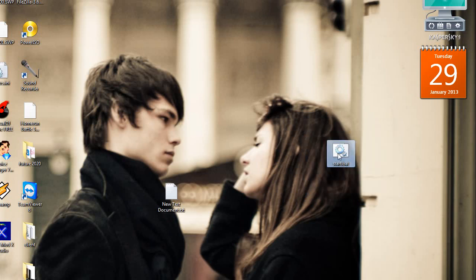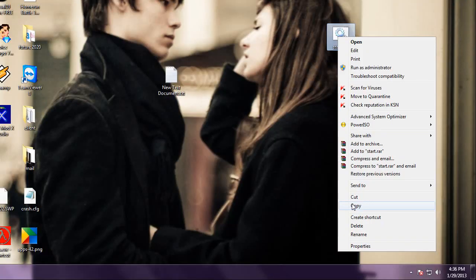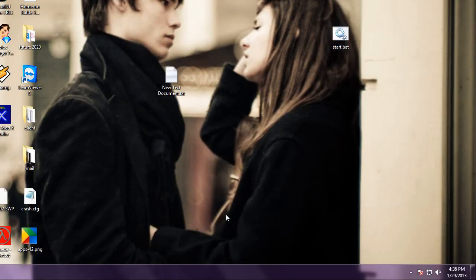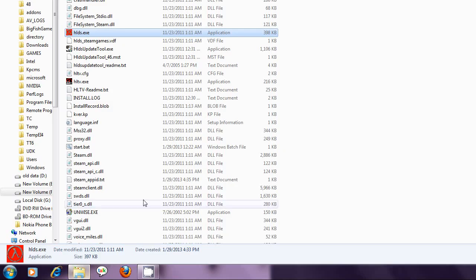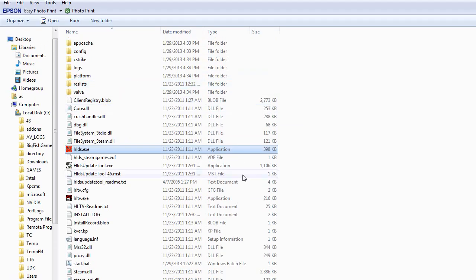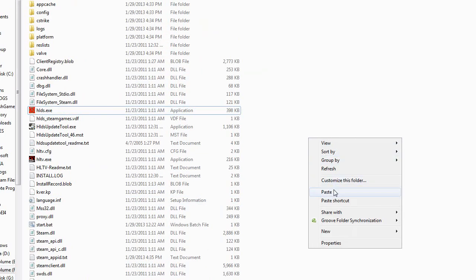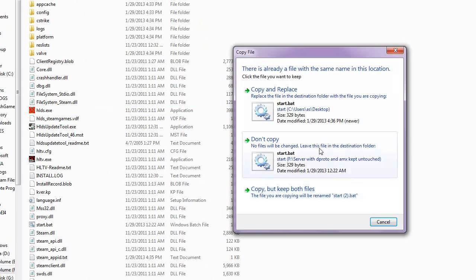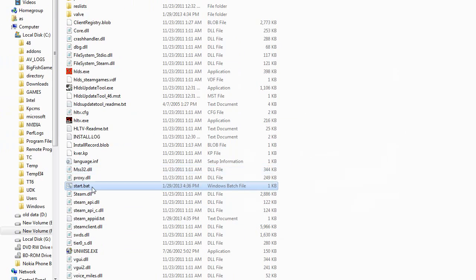Now just copy this file and again open your HLDS folder here and paste it here.